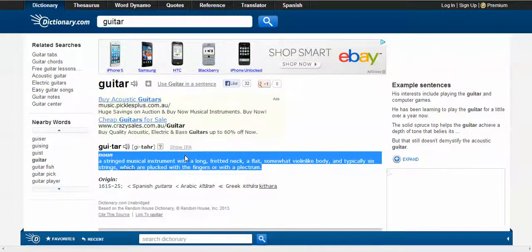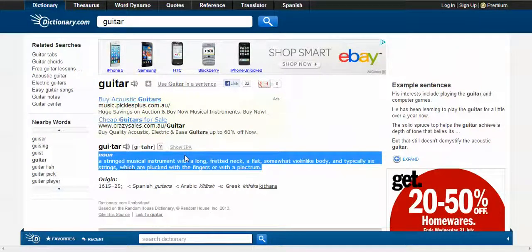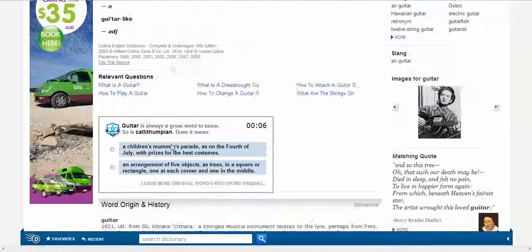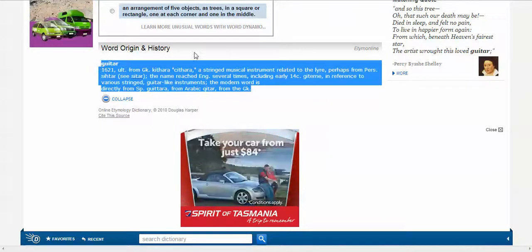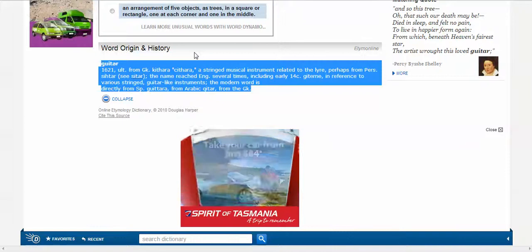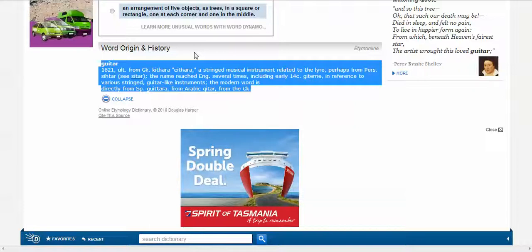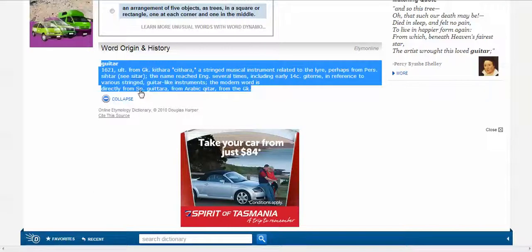Underneath, it says origin: 1615 to 1625, which means when it first appeared in English. And it says that it's from Spanish — what looks like 'guitarra' — and Arabic, again, 'guitarra'. But if we scroll down the page, we'll actually see a whole section on word origin and history. That gives us more detail. It says 1621, ultimately — that's what 'ult.' stands for — from GK, which is Greek, perhaps from Persian, reached English directly from Spanish.